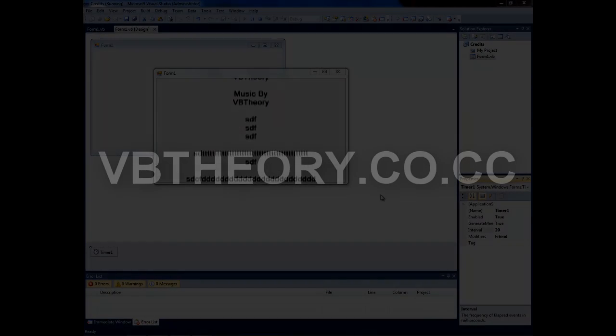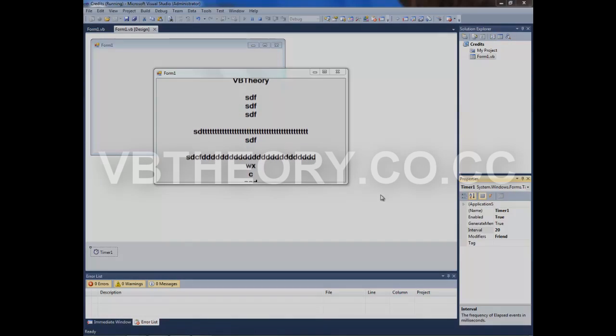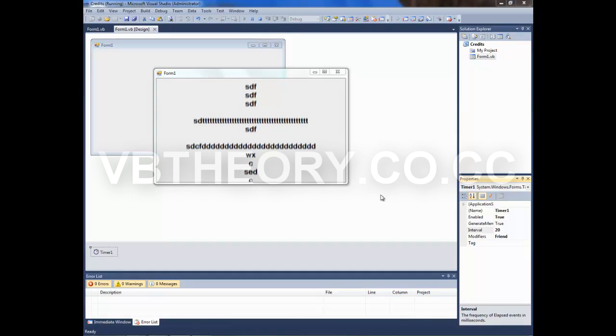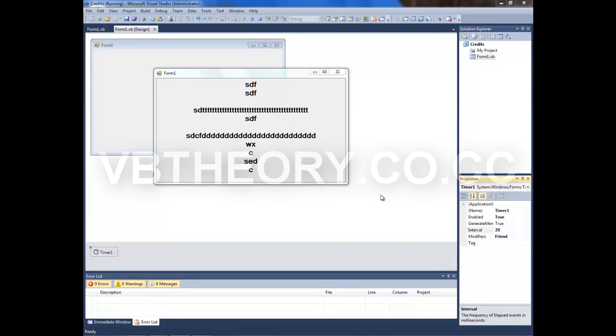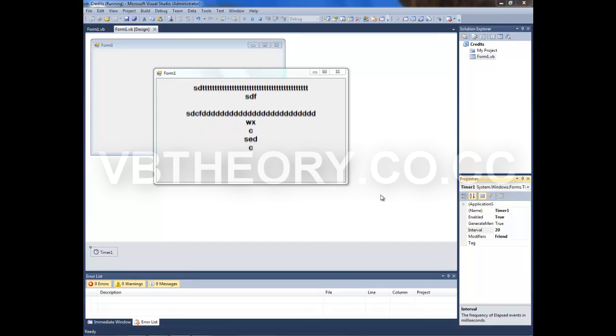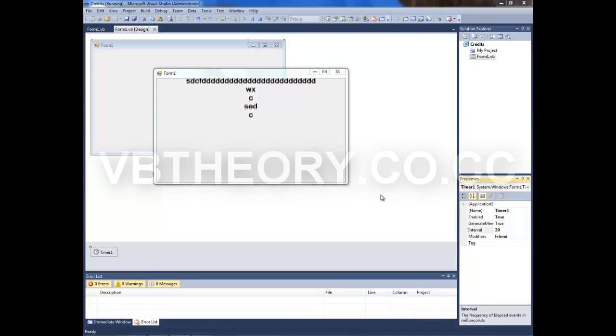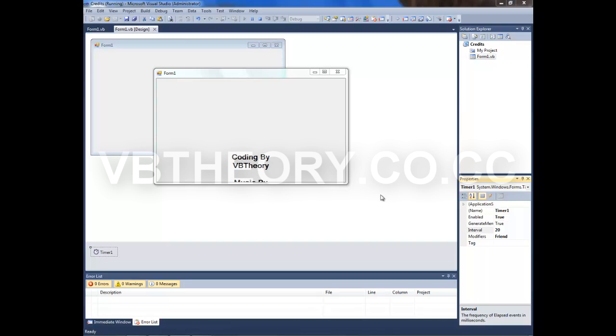Hey guys, you are watching VB Theory, and this is my first tutorial on this channel. Today we're going to be taking a look at how to make credits for your application. This is the example right here. We're going to make something like this.